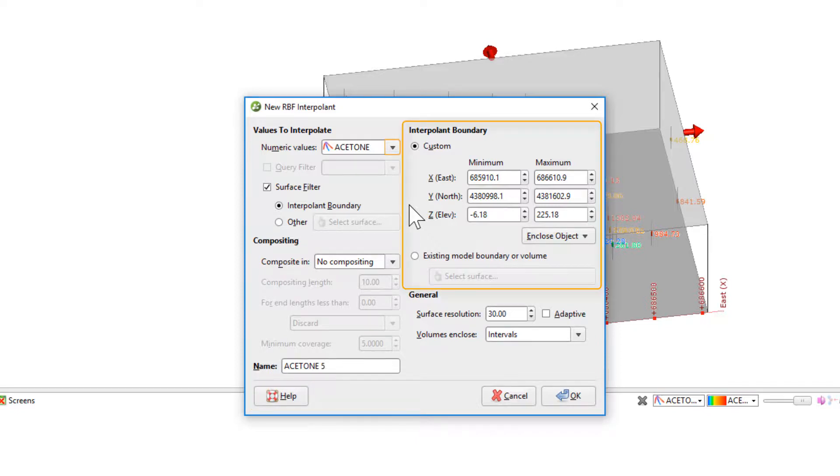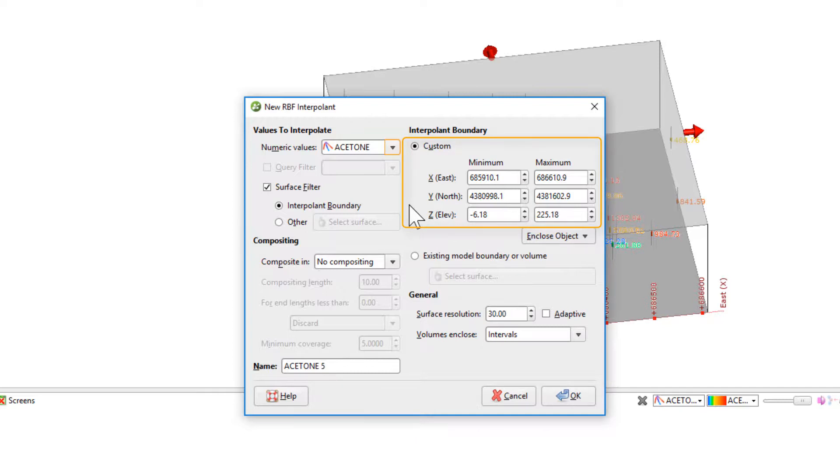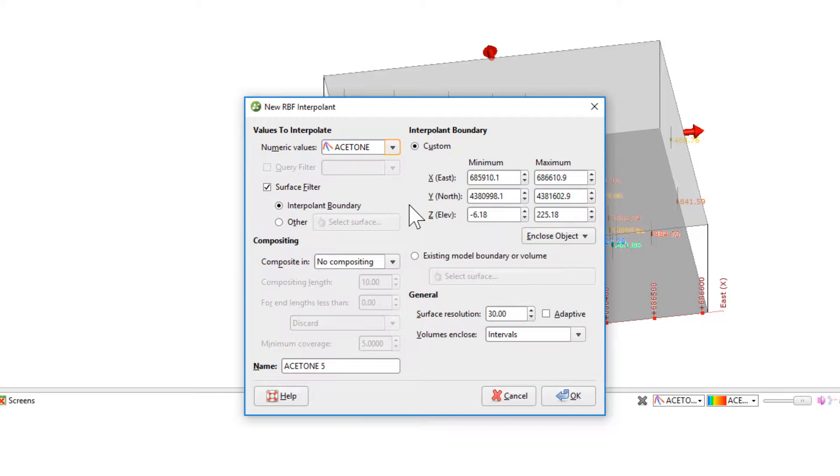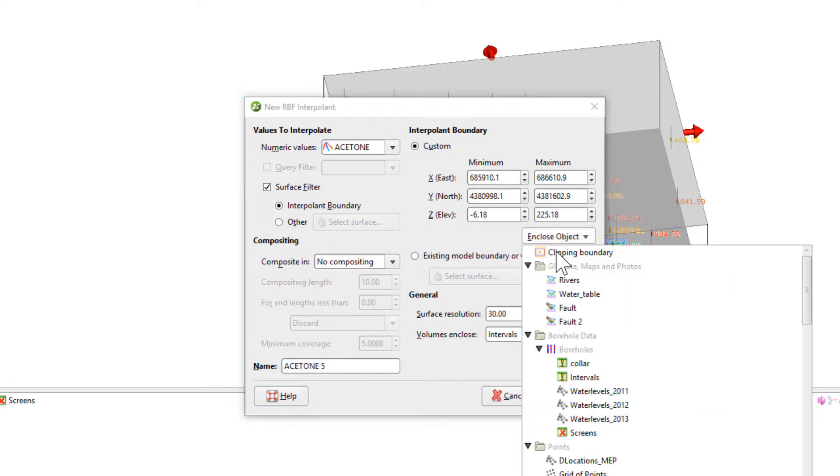Next, I'll select a boundary. The boundary could either be a custom rectangle or it could be restricted to a specific model boundary or volume that already exists in the project. In this case, I'll choose to set the boundary by enclosing the screen data.